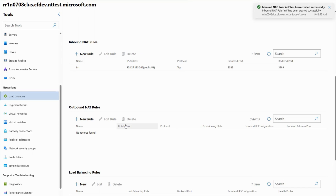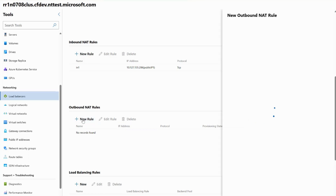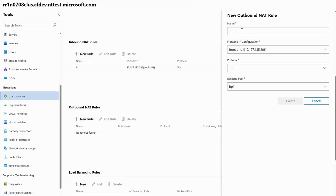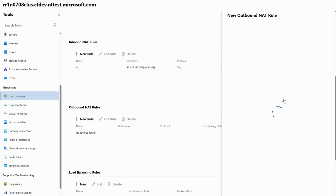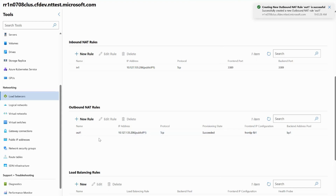Lastly, I'll walk through how to create an outbound NAT rule. Since we already have our public IP address, load balancer, backend pool, and health probe — all prerequisites — all we need to do is click Create New Rule under Outbound NAT Rules, give it a name of OUT1, and keep all the pre-populated fields for front-end IP configuration, protocol, and backend pool the same. I'll hit Create to create my outbound NAT rule. With that, you now know how to create an SLB rule, inbound NAT rule, and outbound NAT rule for VMs attached to a virtual network on Windows Admin Center. I hope you found the demo and this overview helpful!